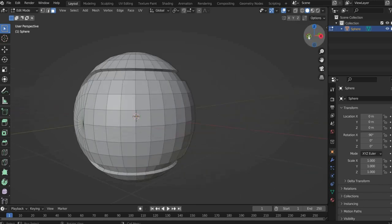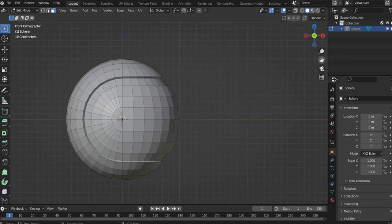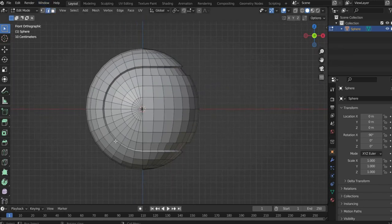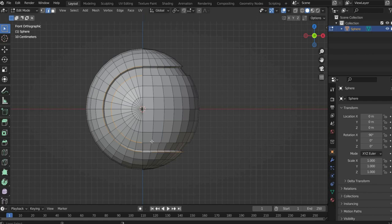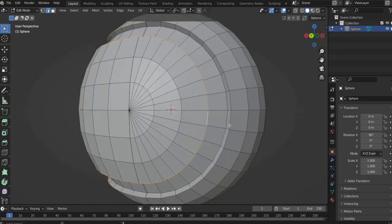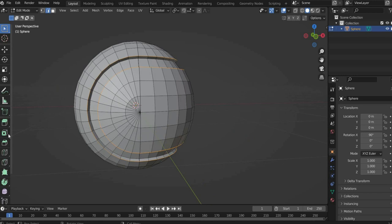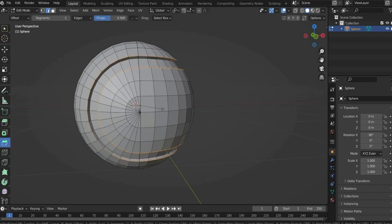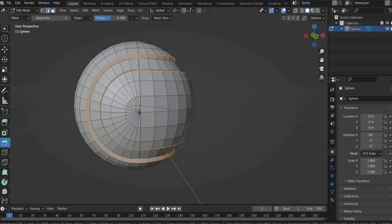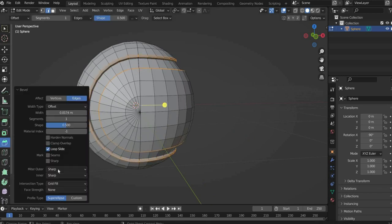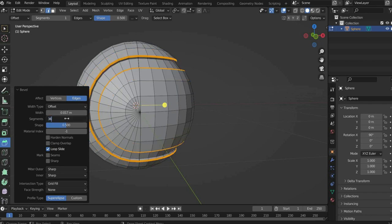Now select the edges of the tennis ball. To do this, go back to the line selection and hold down the Shift and Alt keys again. Then press Bevel on the left side to add more segments. At the bottom left of the window I select 0.017 for width and 36 for segment.